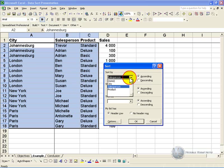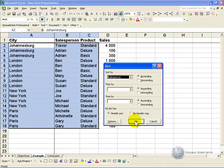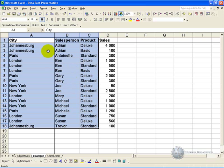And this time we work on salesperson in ascending order. If you watch this first row here you'll see that this is Johannesburg Trevor Standard Product for 4000. When we click OK, you'll see that although the cells have stayed the same, the information has moved around, and they are no longer in the correct rows.